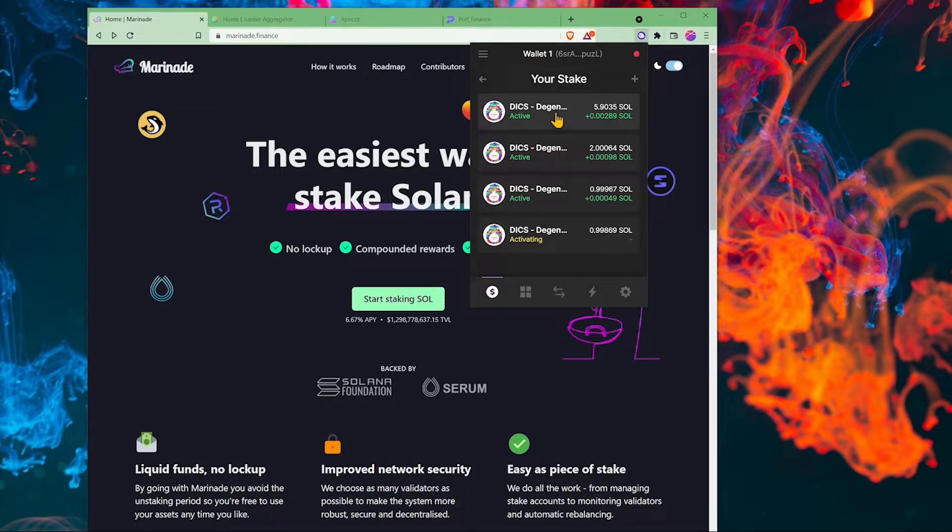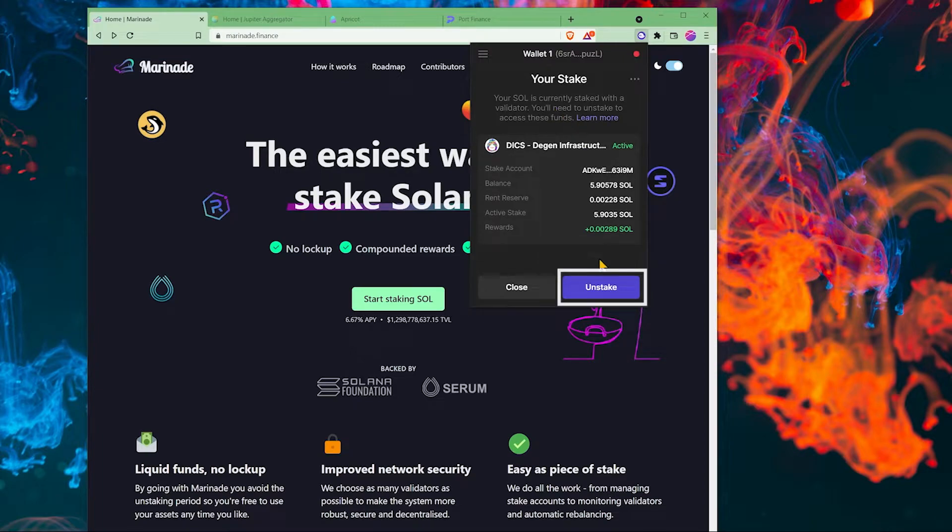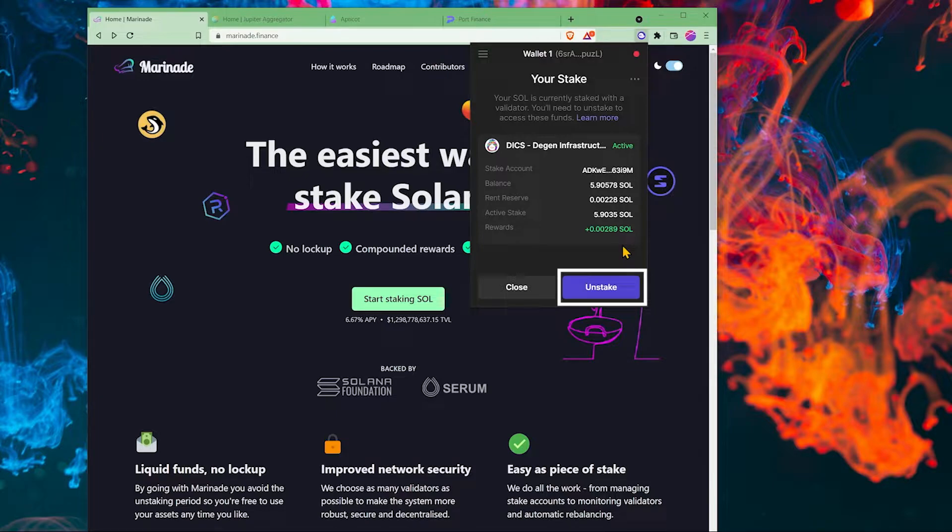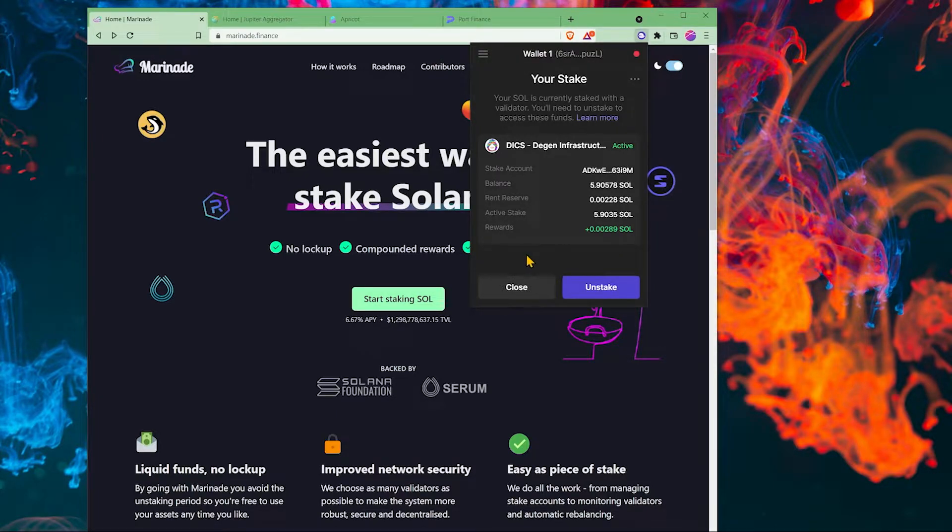So if I click on this right now and if I unstake, it will take a little bit of time for me to get it back and then the validator will lose the stake and we will stop getting rewards.